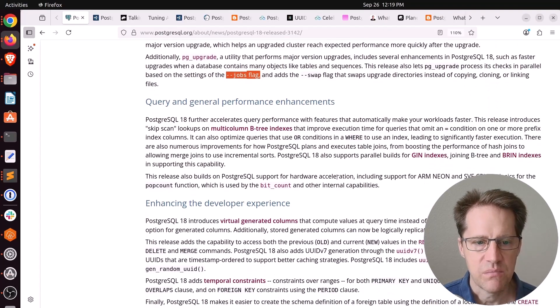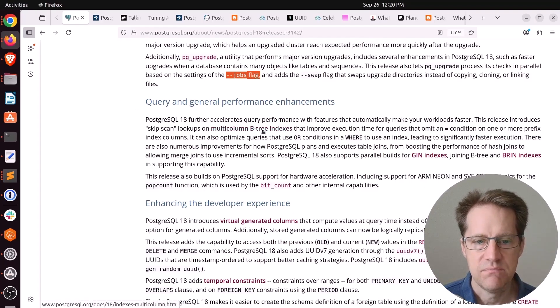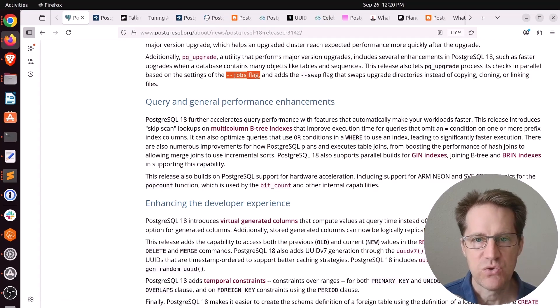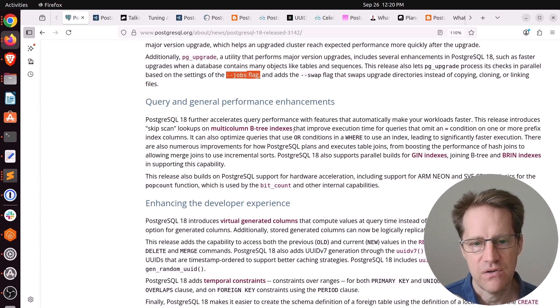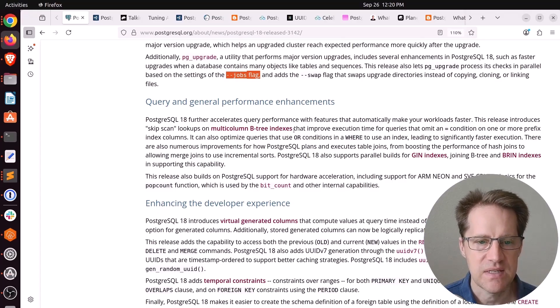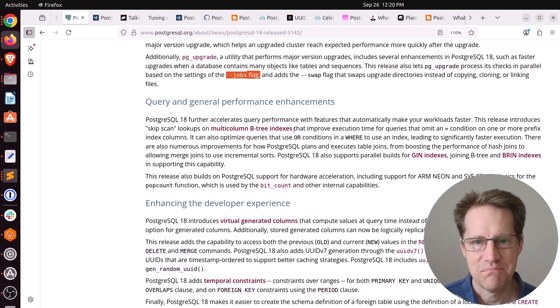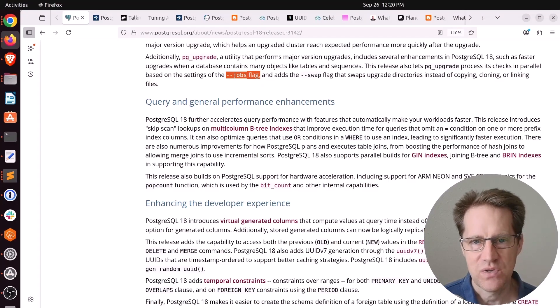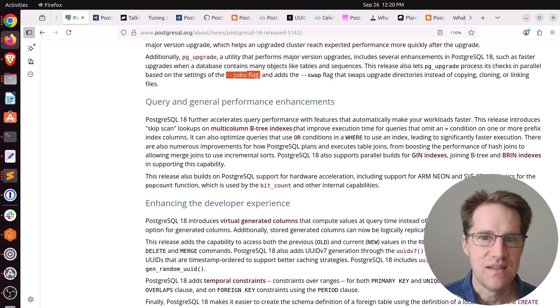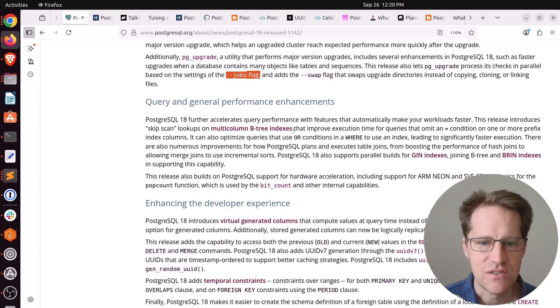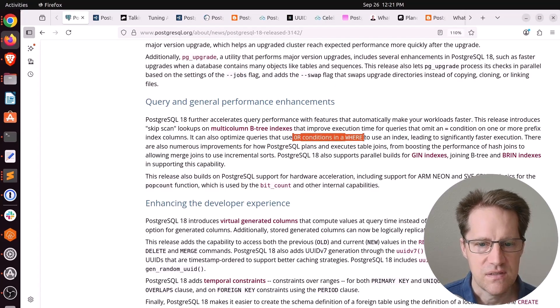In terms of querying general performance, there's a skip scan capability now available on multi-column B-tree indexes. So you don't always have to use the leading column in your query. You could use a secondary or tertiary column as well. If you haven't fully optimized your index layout, this feature may actually give you better performance without you having to do anything. They say you can also optimize queries that use OR conditions in the WHERE clause.